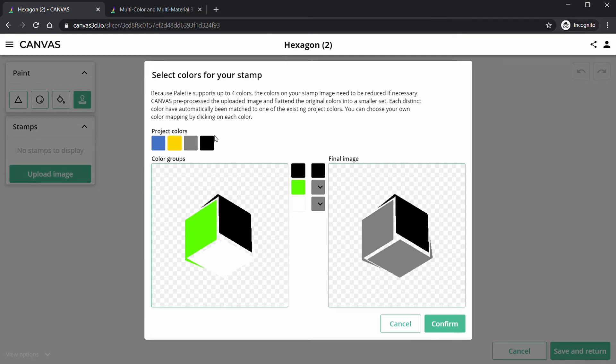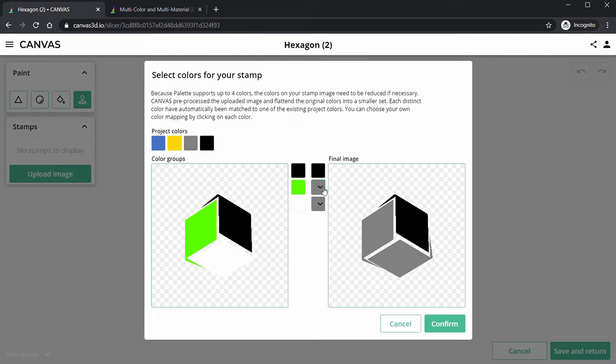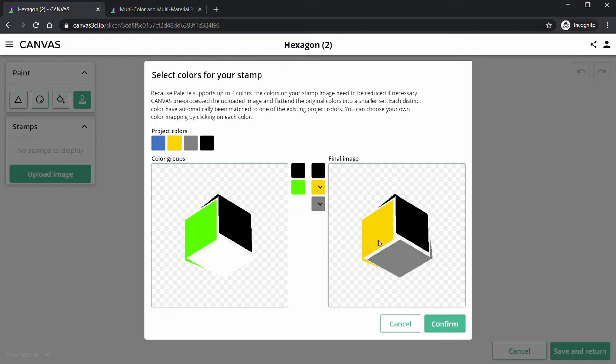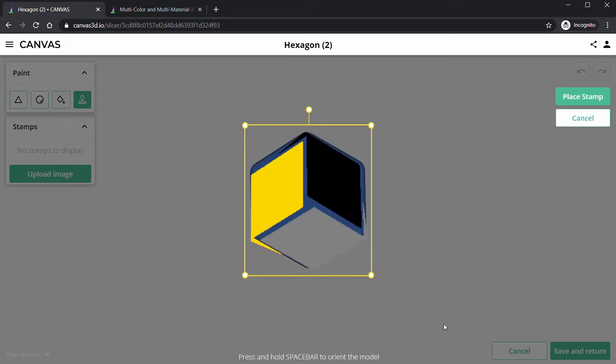We see they're up here, so black goes to black, which is good. Green goes to... I don't have a green in the project, so I'm going to select yellow. White goes to gray, that looks pretty good. So I'm going to keep that for the final colors. I'm going to click Confirm.